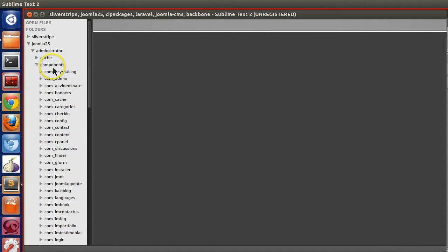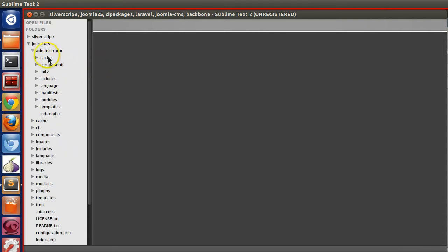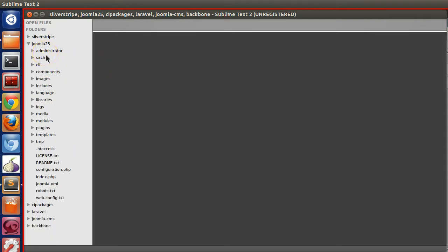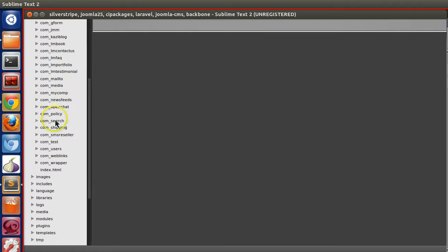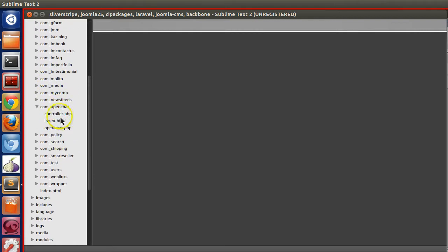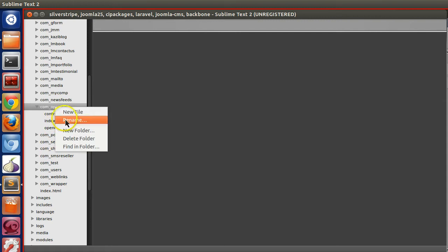We already have one existing component called com_openchat. It has two parts: back end and front end. We have already explained the back end portion, so today I will explain the front end section. In the front end, under components/com_openchat, you can see the controller is present.